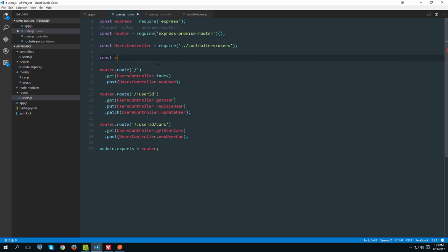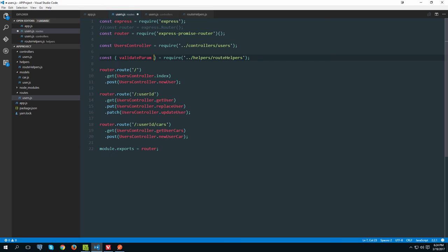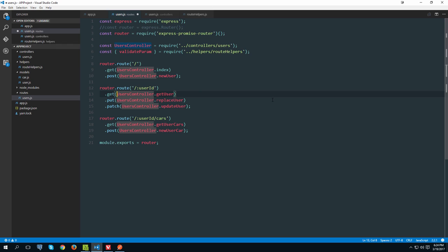In our routes file, let's get a handle on that function. We can use destructuring: 'const { validateParam } = require("../helpers/route-helpers")'. Later when we add more functions like 'validateBody', we can simply append them in the destructuring. Now let's use 'validateParam' inside the route definition.